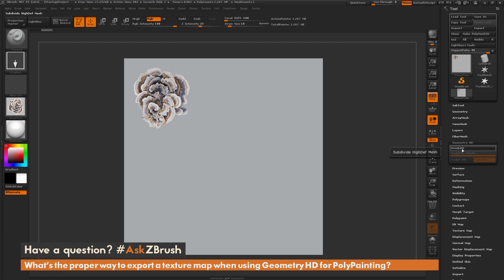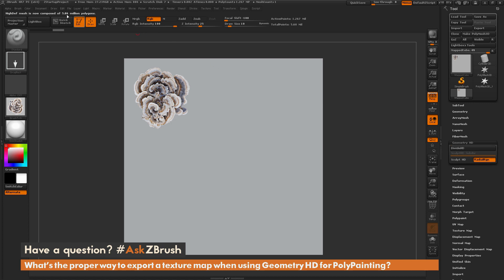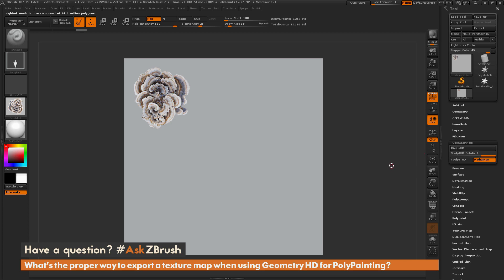If I click Geometry HD you can see at the top it starts increasing my polygon count. Right now I'm at 5 million. If I divide again I'm at 20 million, and if I divide one more time I'm now at 81 million polygons.